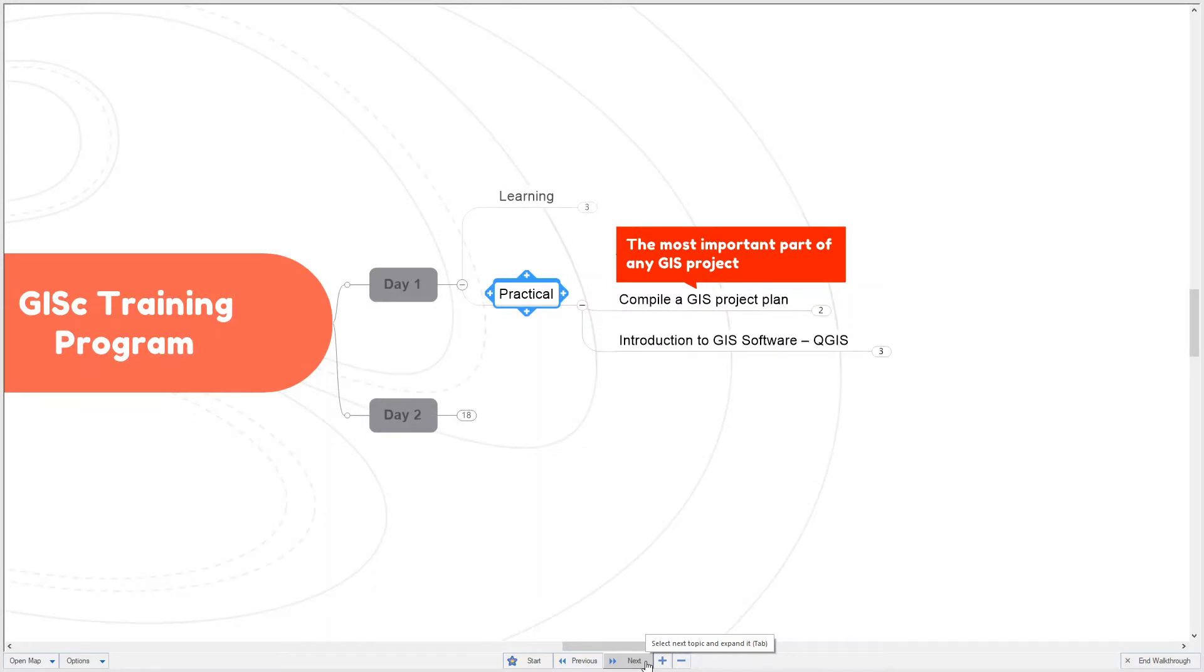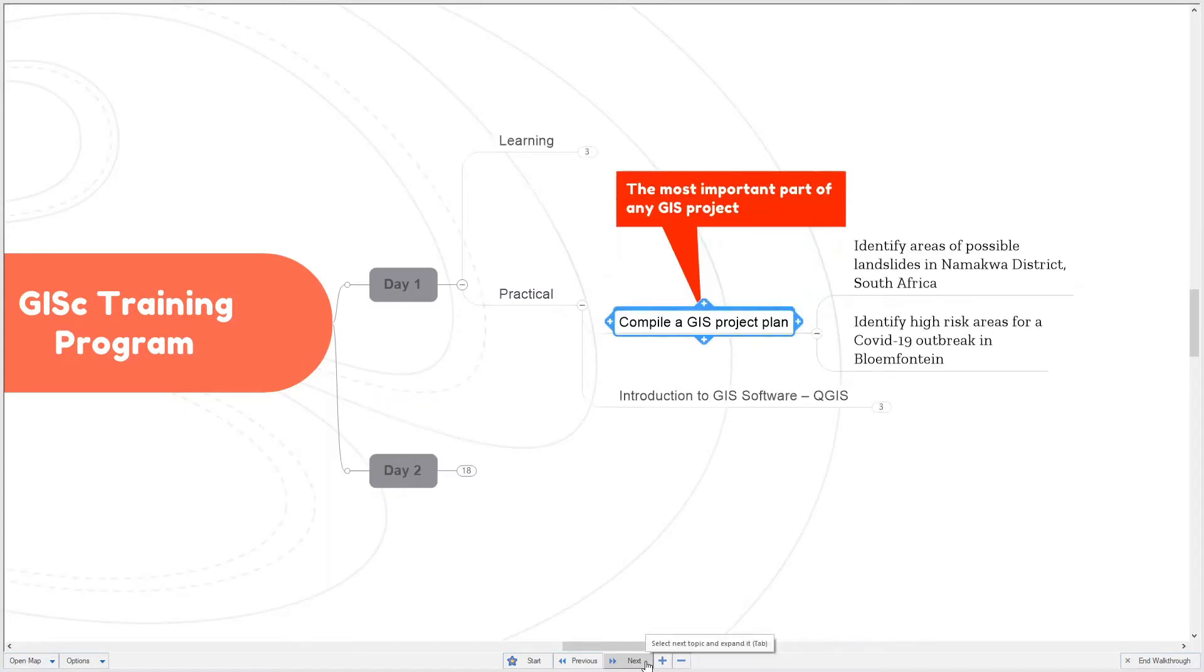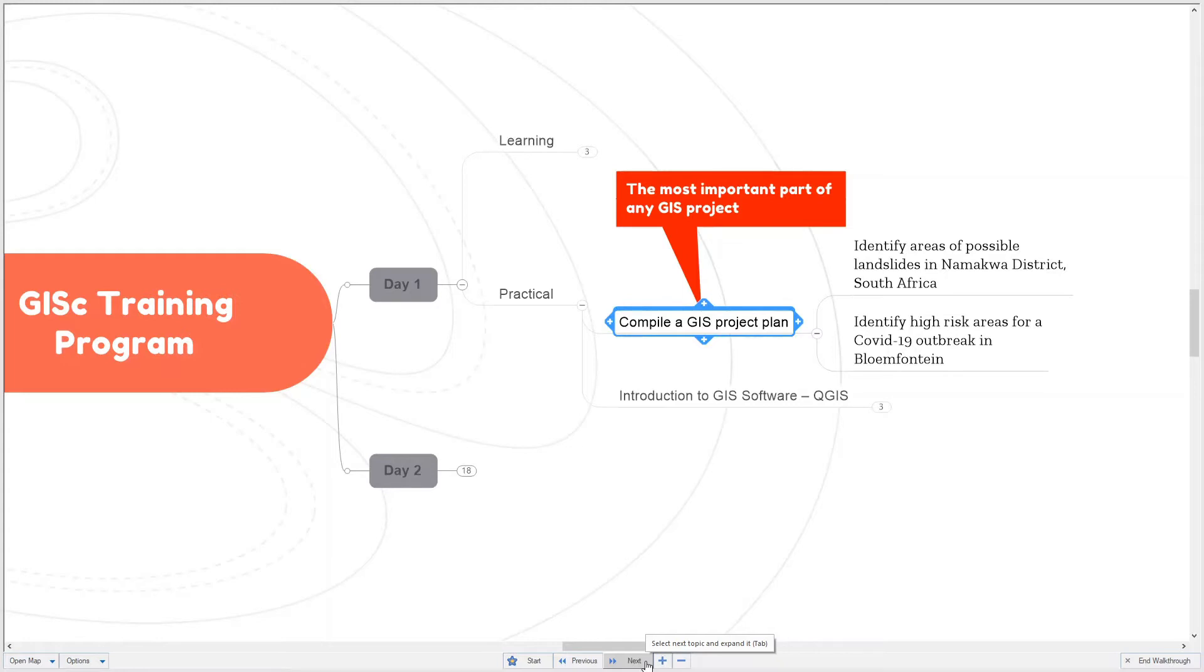The practical will start with the compilation of a GIS project. For me, this is almost the most important part of any GIS project. The problems we're going to solve using GIS are to identify areas of possible landslides in the Makwa district in South Africa, and to identify high risk areas for COVID-19 outbreak in Bloemfontein.